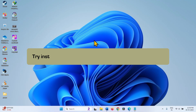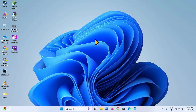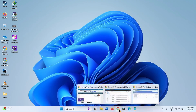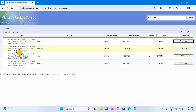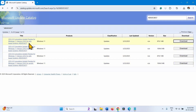First thing first, try installing KB5053657 from Microsoft Update Catalog. Go to the video description and click on the link to Microsoft Update Catalog. You will reach a page where you find four links — two files are for 23H2 and two files are for 22H2. Determine which version you have installed and what is your system type.